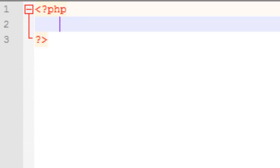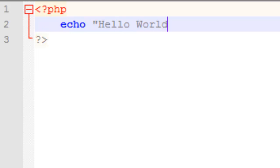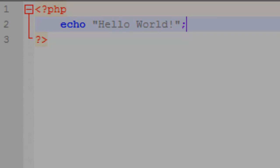You just want to start by opening the PHP tags. Inside those tags, type the word echo and then in quotes hello world, followed by a semi-colon.